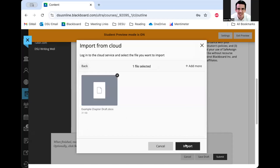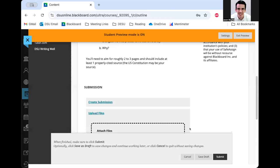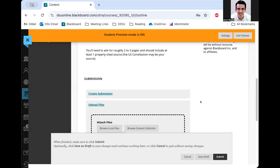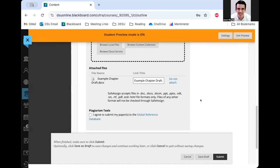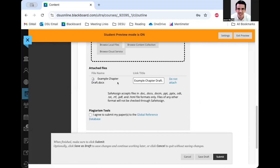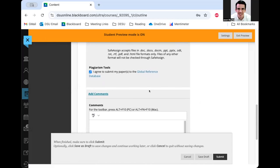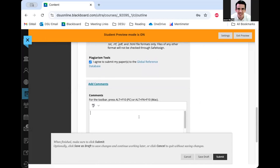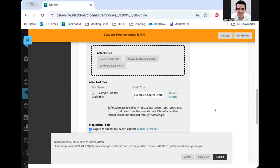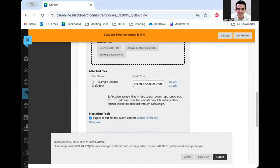And I will say import. And you'll be able to see, there it is. It's showing up here. I am going to agree to submit my paper to SafeAssign to check the plagiarism. And maybe I want to add a little note to the professor. I worked really hard on this. And then I will go ahead and hit the submit button at the bottom.